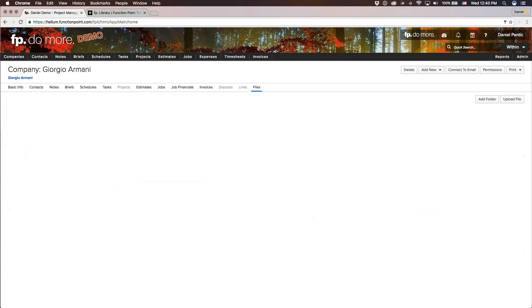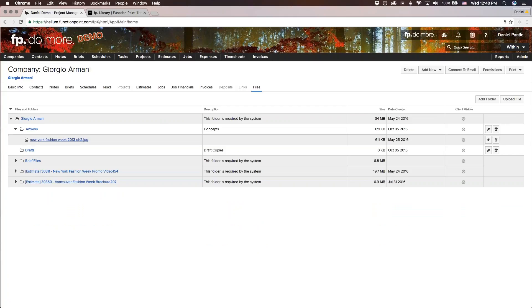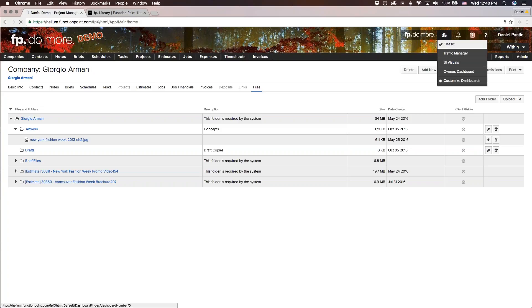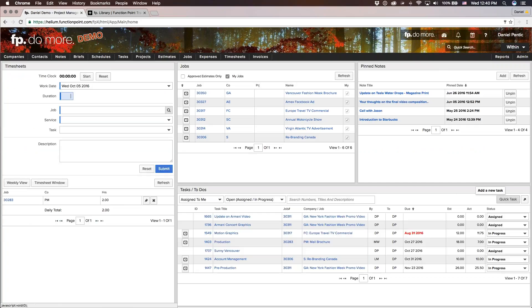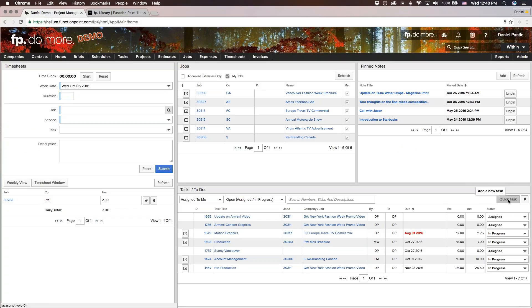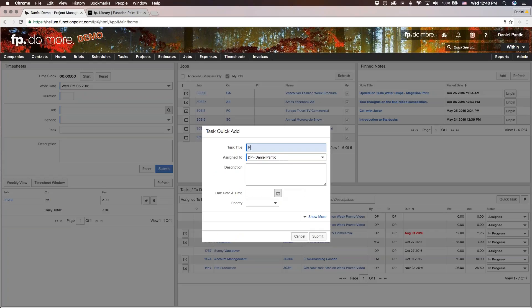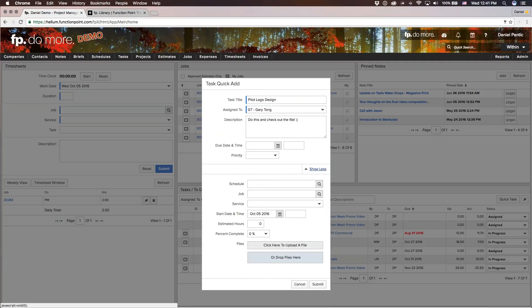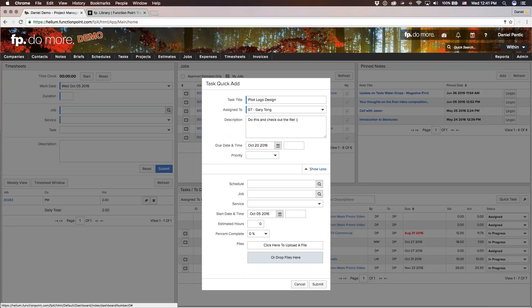Most companies will have some method outside of FunctionPoint for managing files. FunctionPoint is a really good way of sharing files in relation to work. If you're assigning a task to somebody or have a team working on a job, it's very convenient to see your task on your dashboard, see what you need to do, see the description, quickly check out the file, enter a comment, and track time to it — all within that singular task. A person doesn't need to find a file in Dropbox, Google Drive, or an internal file server. It's all right there on the task or dashboard, very convenient and all related to the job.